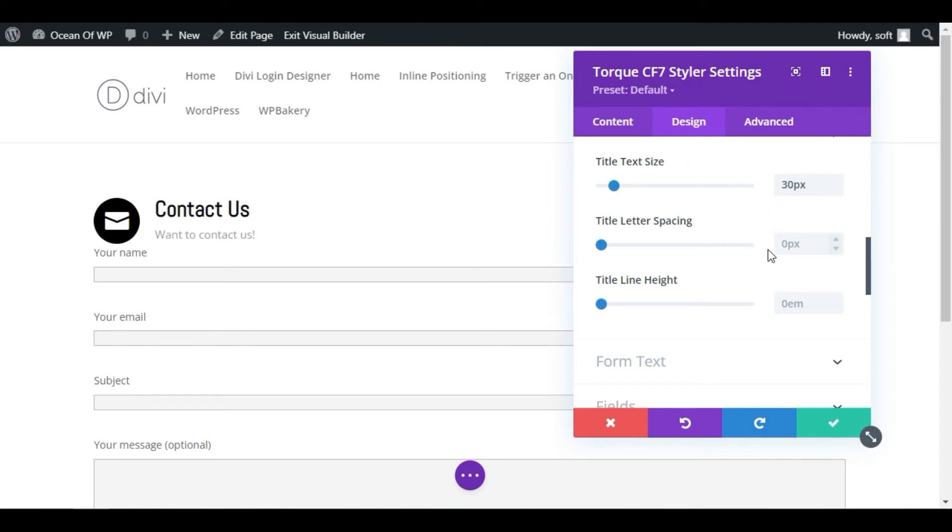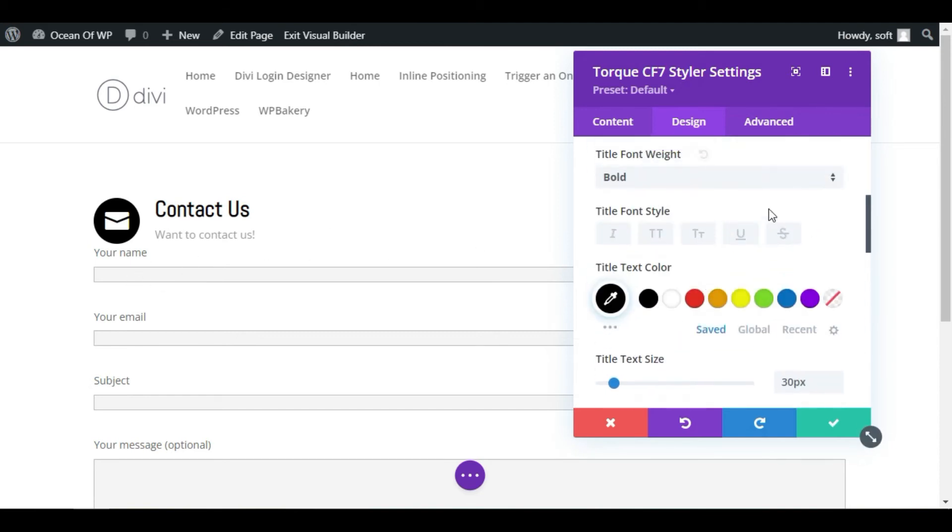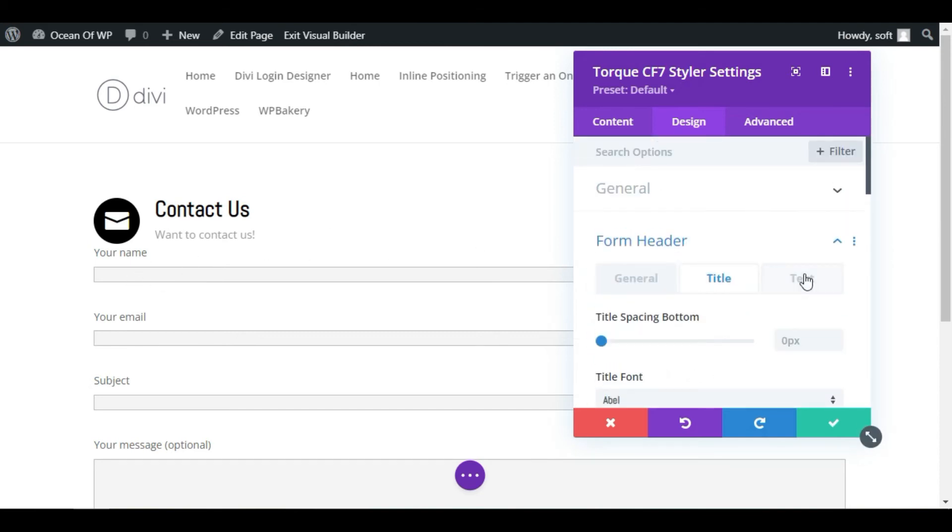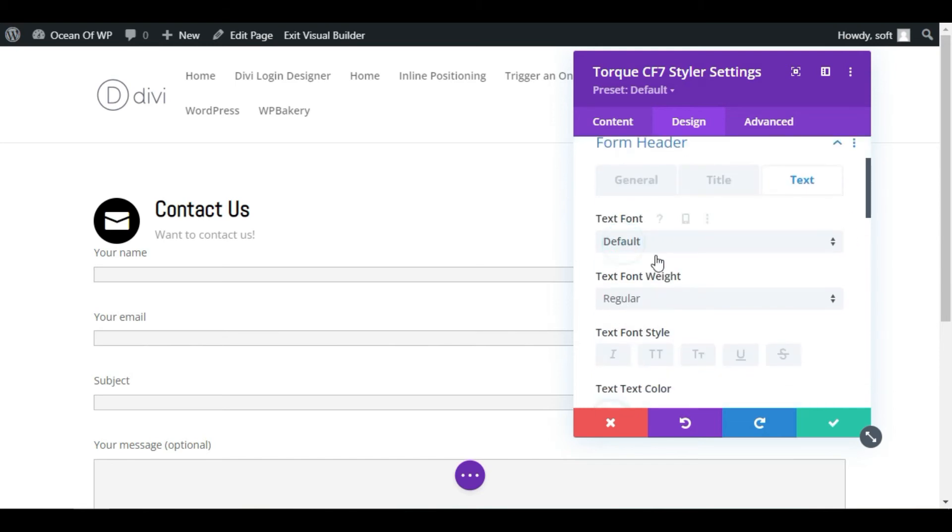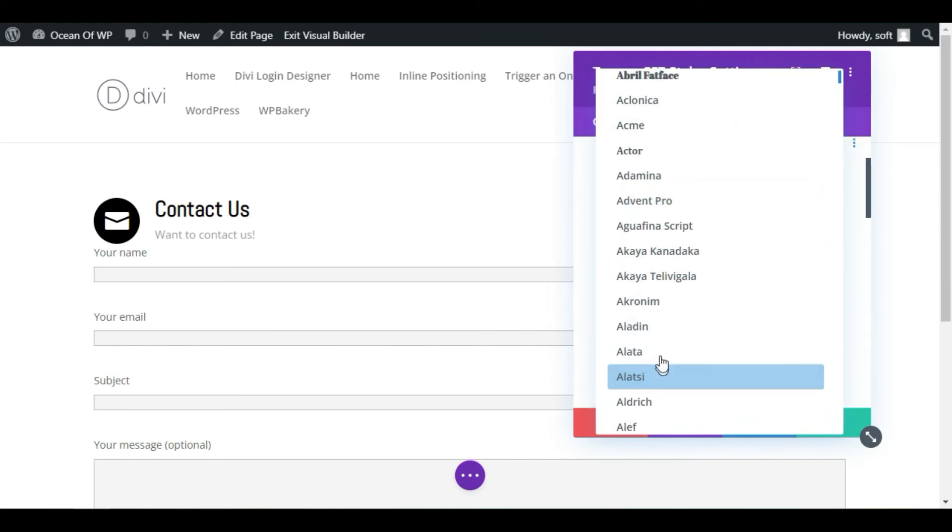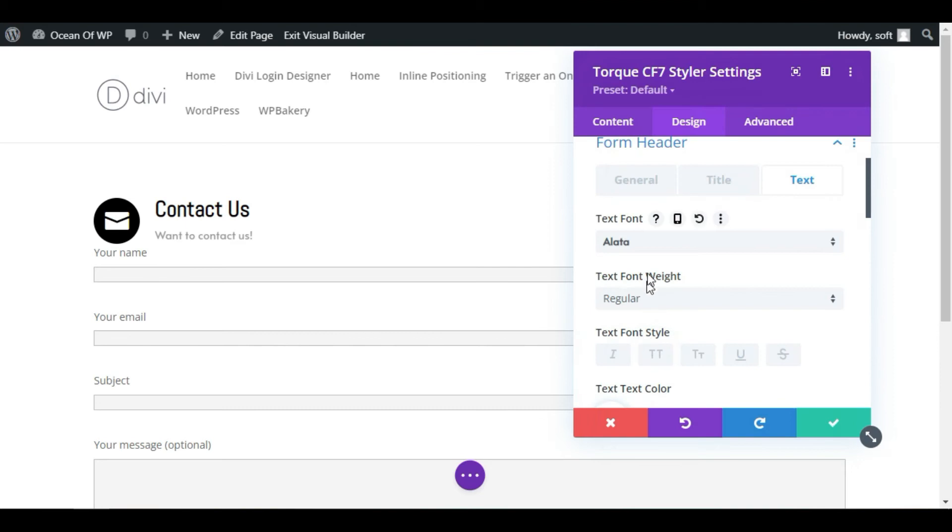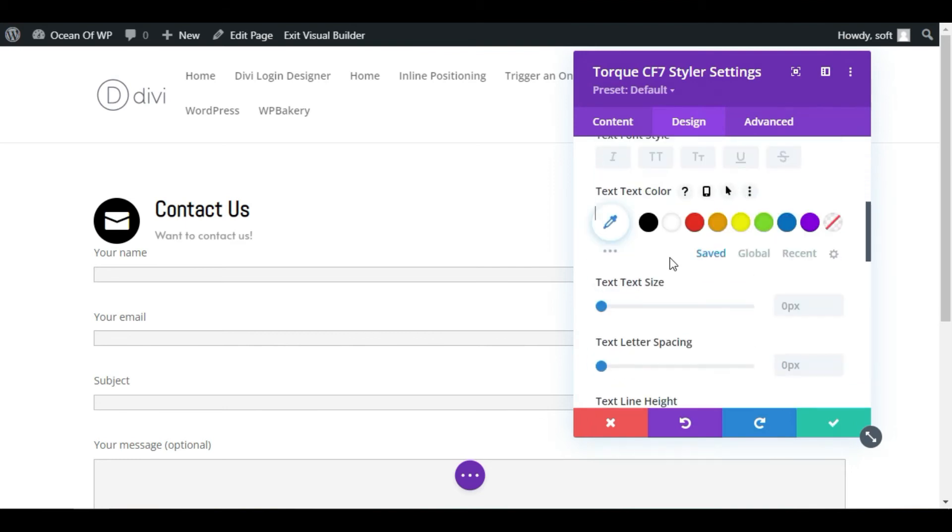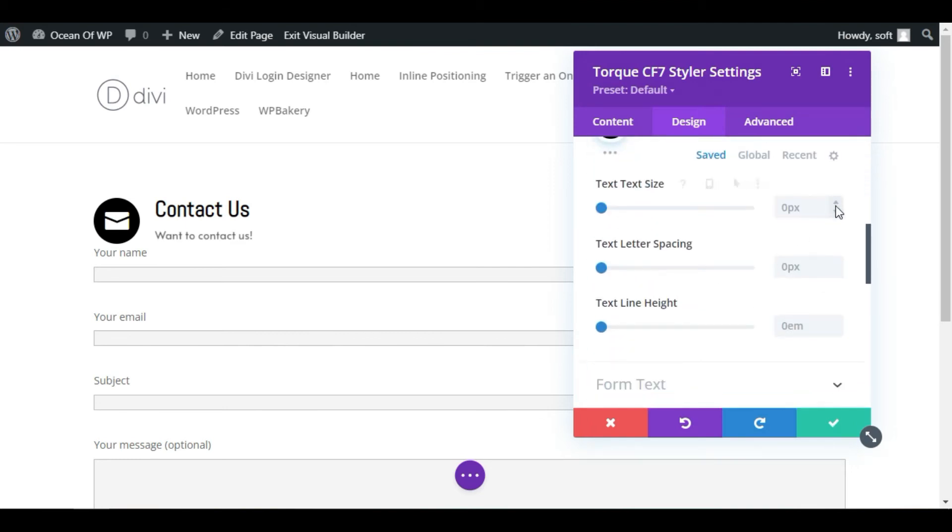Now it will appear like that. Go to this Text section and change the font style. I will make it Alata and then change its color. Now make its size to 15 pixels.